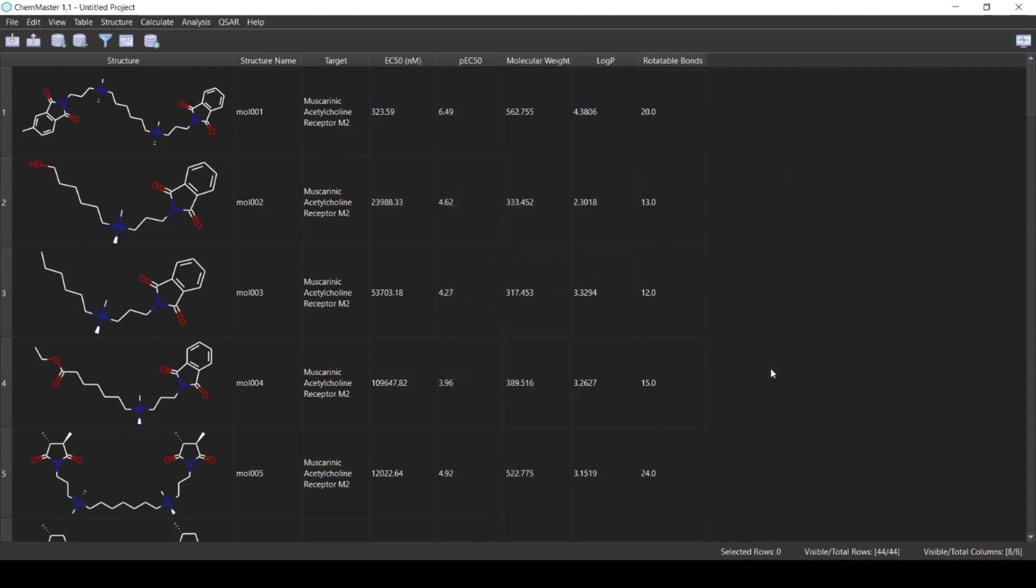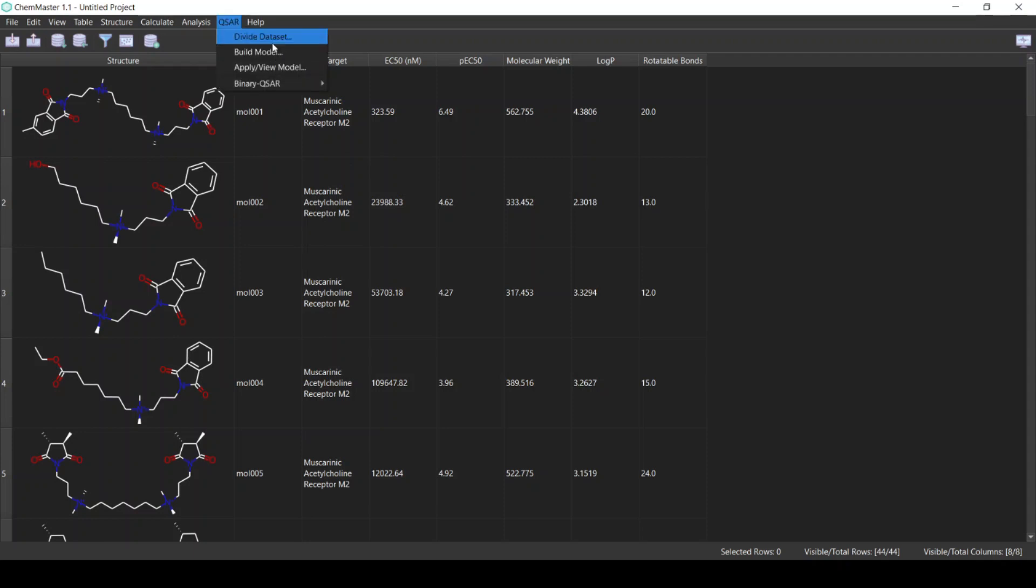Now we have the activity and the descriptors. We now need to divide our dataset into a training and a test set. You can do this by selecting from the QSAR menu Divide Dataset.